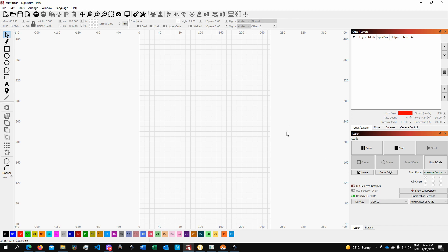The unique feature of the software is its layering system. Lightburn offers a bunch of different layers with different colors, so you can break down your project into different layers and assign to each individual layer different settings for your laser cutting and engraving machine — such as speed, number of passes, minimum and maximum power, and more.